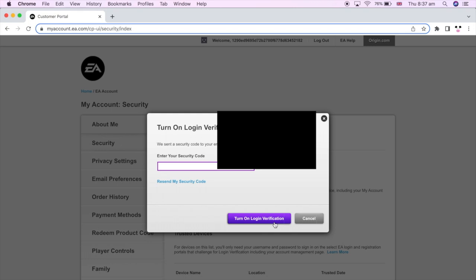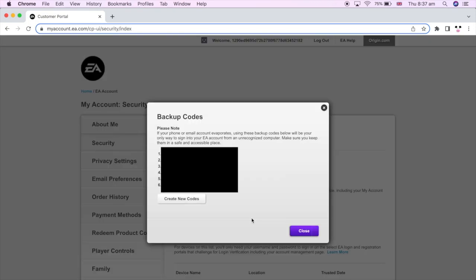It will ask you to enter a security code, so go back to your text message, phone number, or email. For me it's email — find the new fresh code (not the same one as before) and type it in, then click Turn On Login Verification or Turn Off. If you turn it on, you should see some backup codes on screen, so keep those safe.